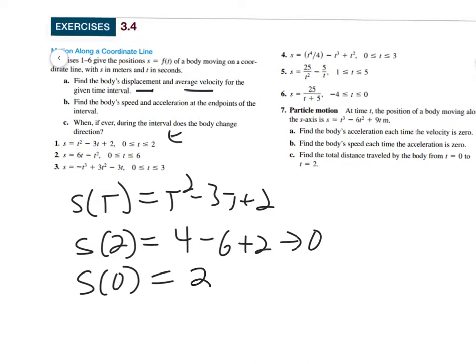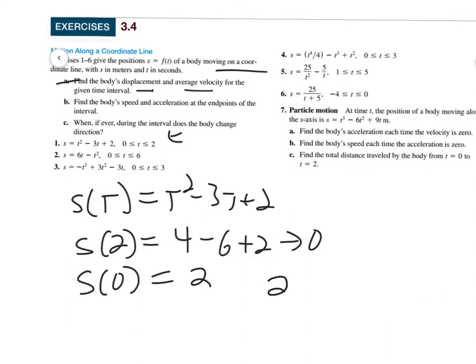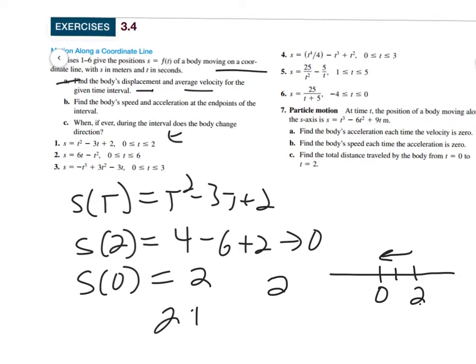So it started at 2 and ended at 0 — there must have been some kind of reversal going on in there. On a coordinate line, this could be vertical or horizontal. I'll make it one-dimensional: here's a line with 0 and 2. It started at 2 and ended up at 0, so the displacement was 2 to the left — negative 2.